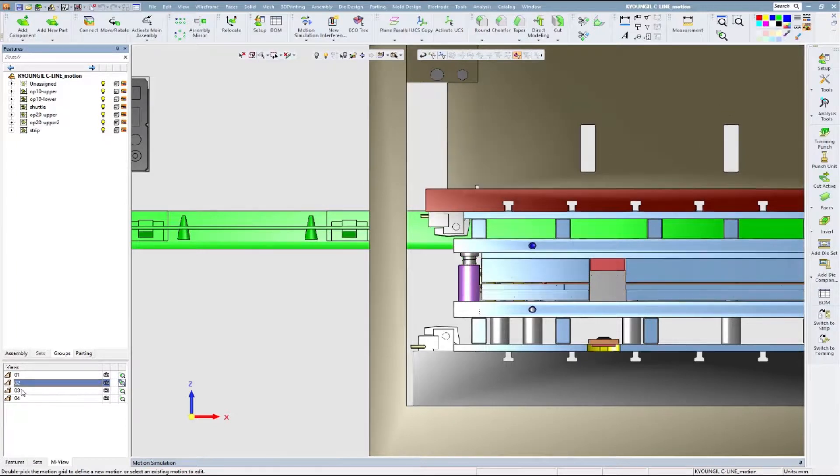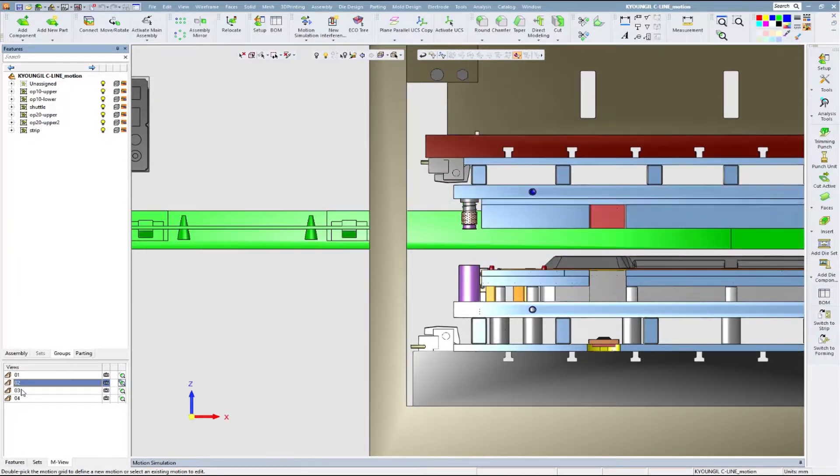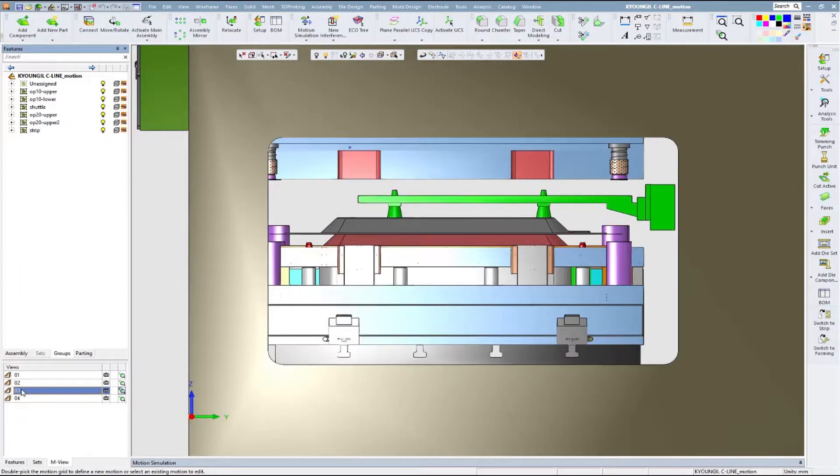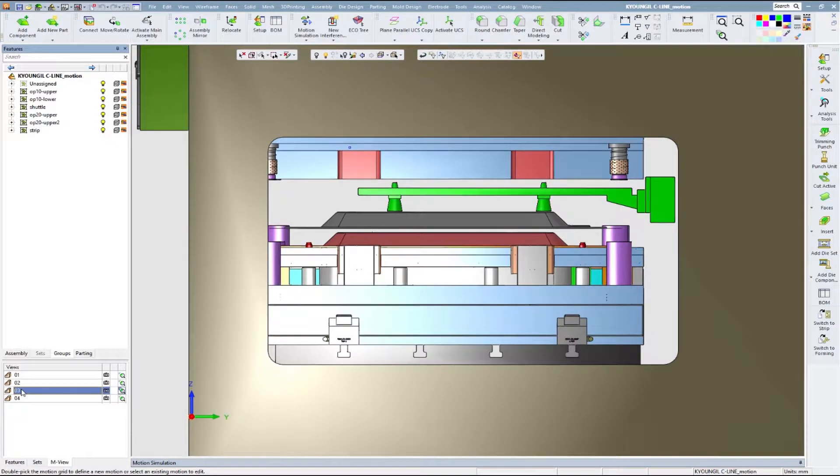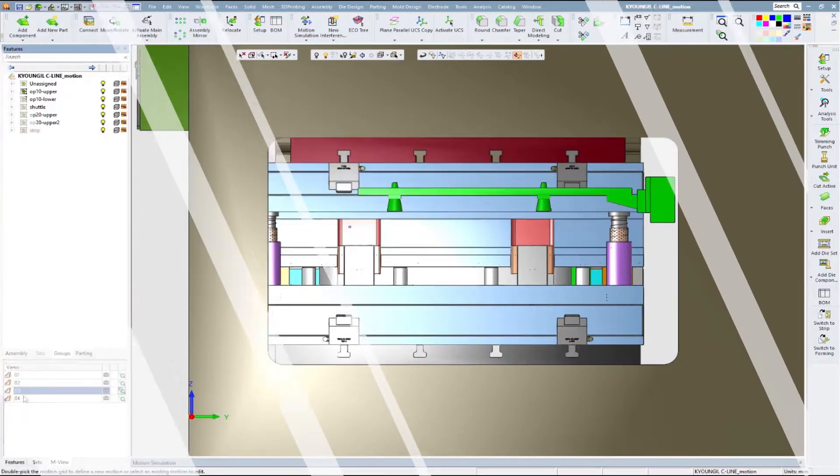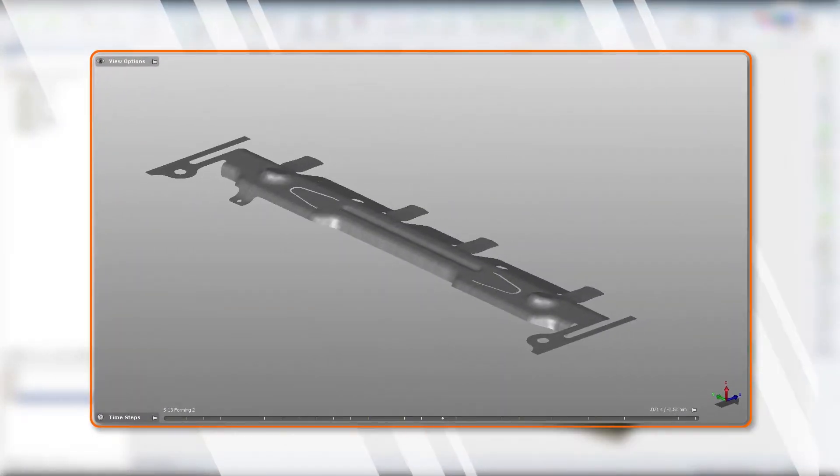The use of a new and advanced simulation solution that is able to read the strip design, run the simulation, and allow users to modify the die design accordingly is a robust solution with short time to market and lower cost.